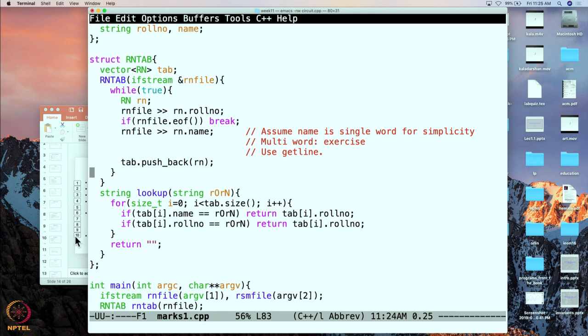So that is what rntab is and we have seen how it is implemented. We will take a quick break here before we look at the major data structure which is the rsm_tab.